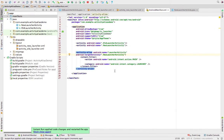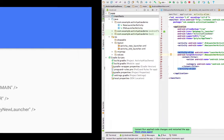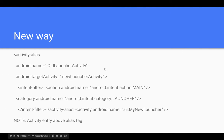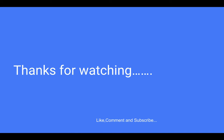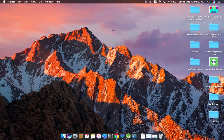That's the whole tutorial on activity alias. Thanks for watching! Please like, comment, and subscribe to my channel to stay updated. Thank you for watching and please leave your comments below.